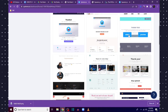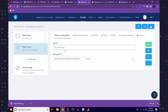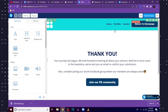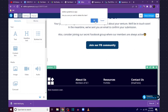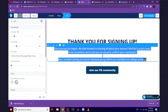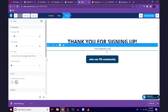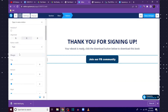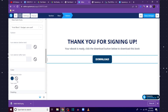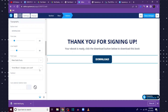Select a thank you page template, change the name of this page to 'Download', and click Save. Click the edit page icon. I'll remove the sections I don't need and type in 'Thank you for signing up', then add a short instruction: 'Your ebook is ready — click the Download button below to download this book.' I'll change the button text to 'DOWNLOAD'.